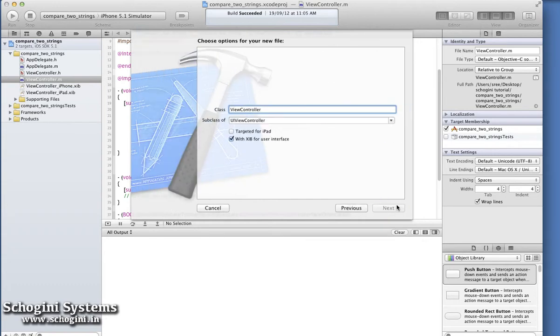On this next page, we can give a name for the class we're creating. We can also choose the parent class for this new class.